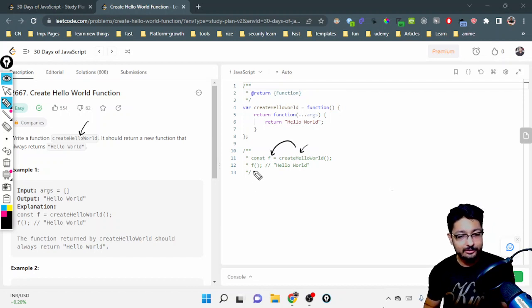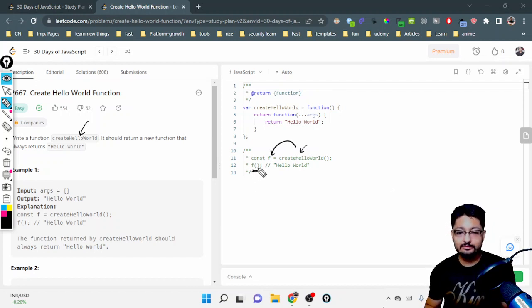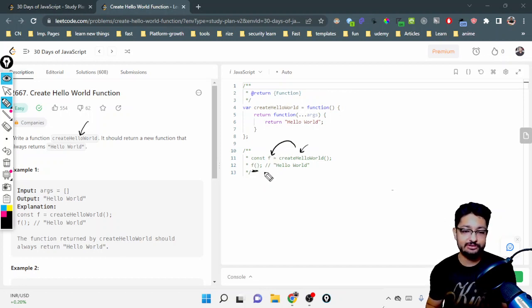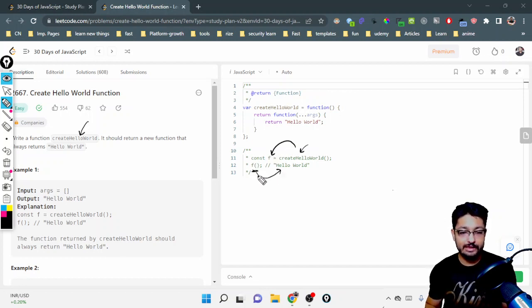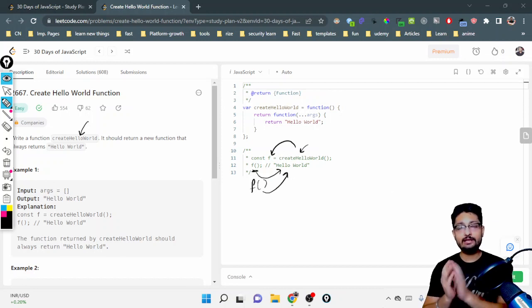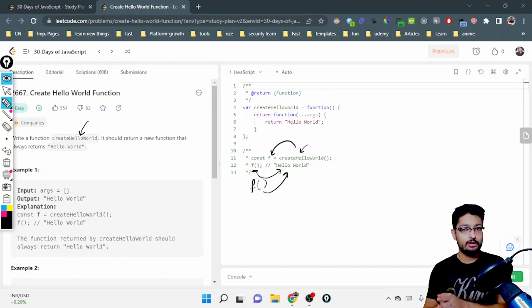And whenever you call F as a function, because it is now returning a function, it will be stored in F. Now whenever you call F as a function, it will return Hello World. That is the overall idea.